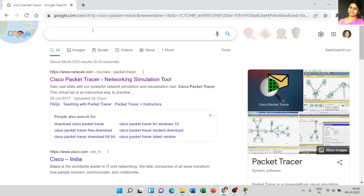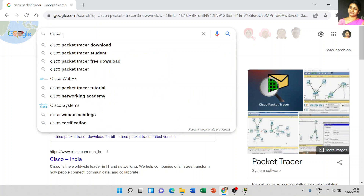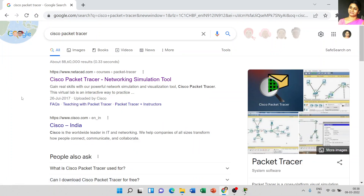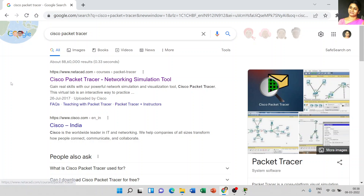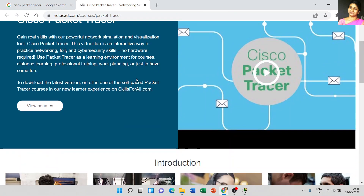Just open any browser and type Cisco Packet Tracer. Here, that first link is netacad.com. This is the official website where we can download Cisco Packet Tracer. Just click that link and scroll down.